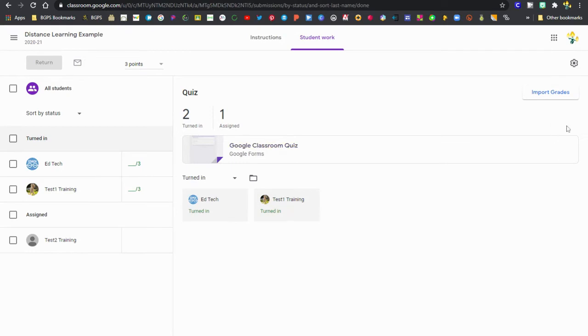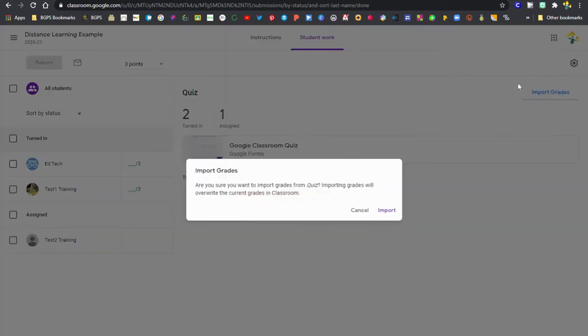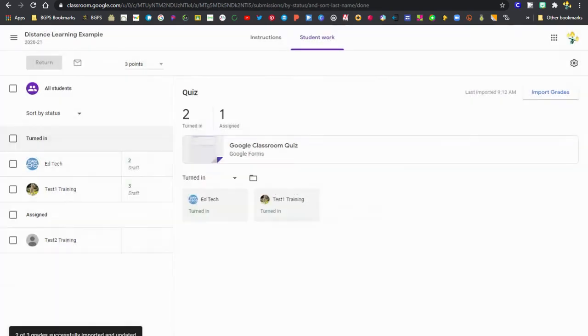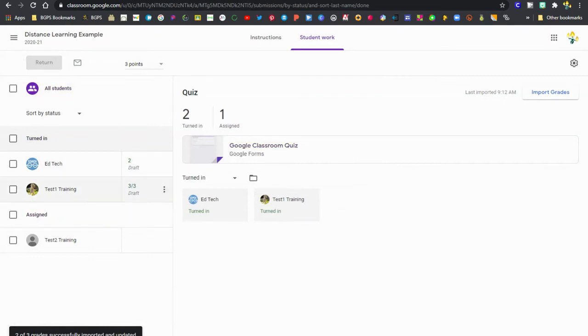We've got two turned in submitted Google Forms, and when we click that import grades button, it will bring over their scores automatically. It will warn us that it will overwrite any grades that we've manually put in. That's fine. We don't have any. And so now automatically it brings in their scores from the Google Form.